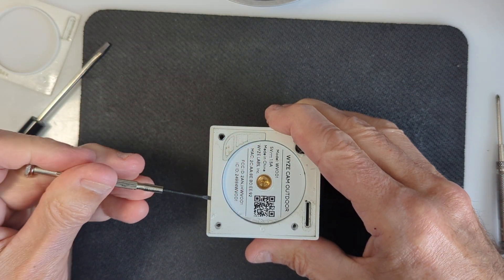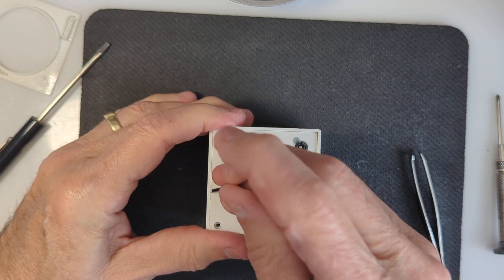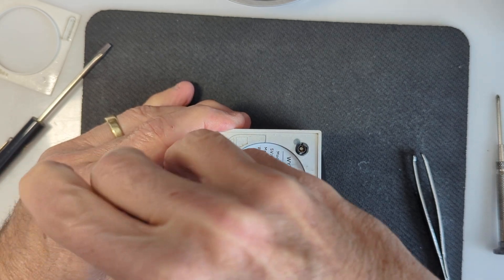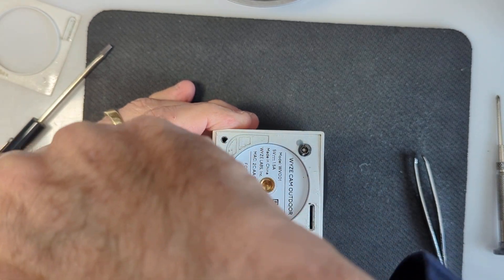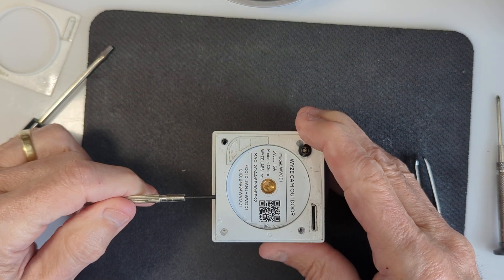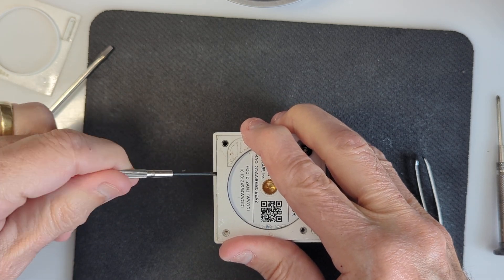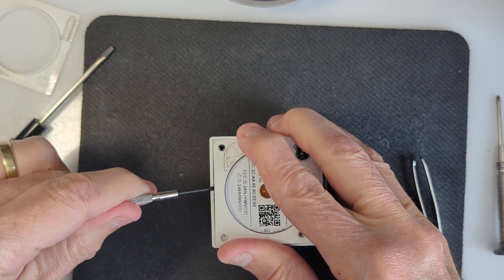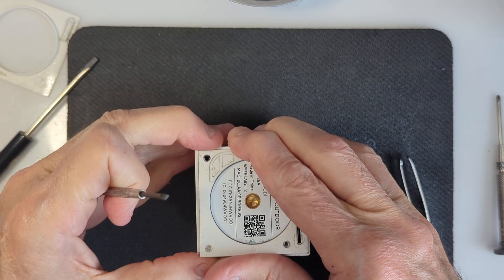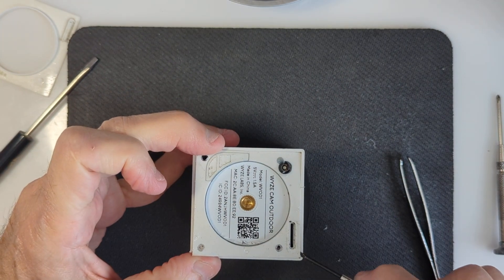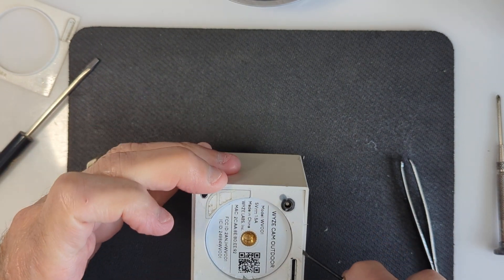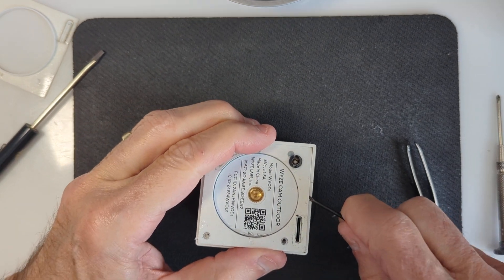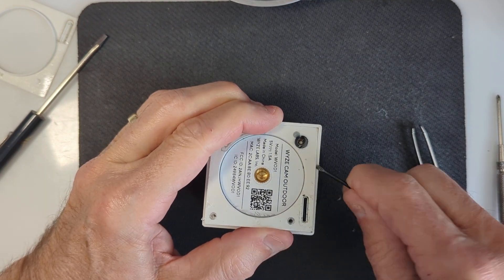Ah, here we go. So I just pried on the side and then pried it up with this tiny screwdriver. All right. Let's continue around the edge here.